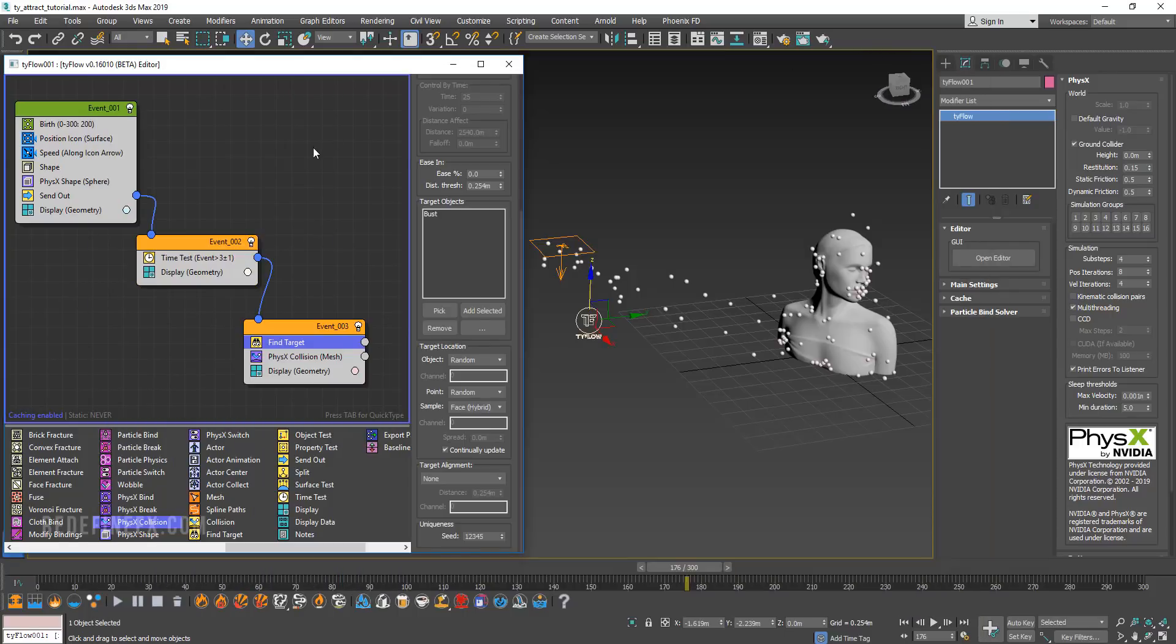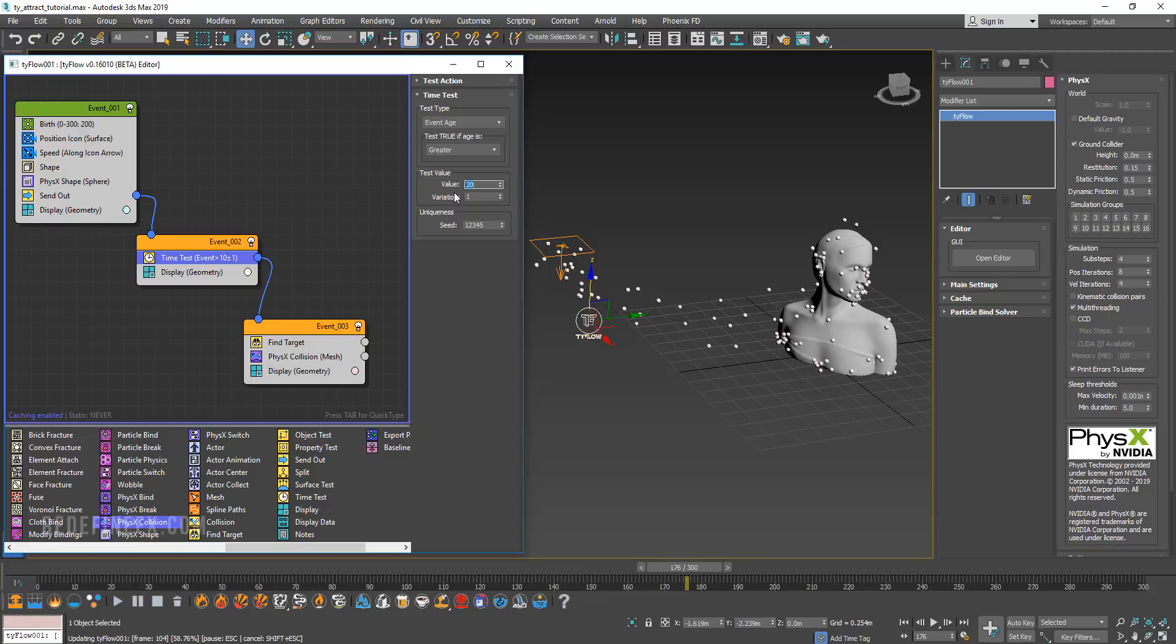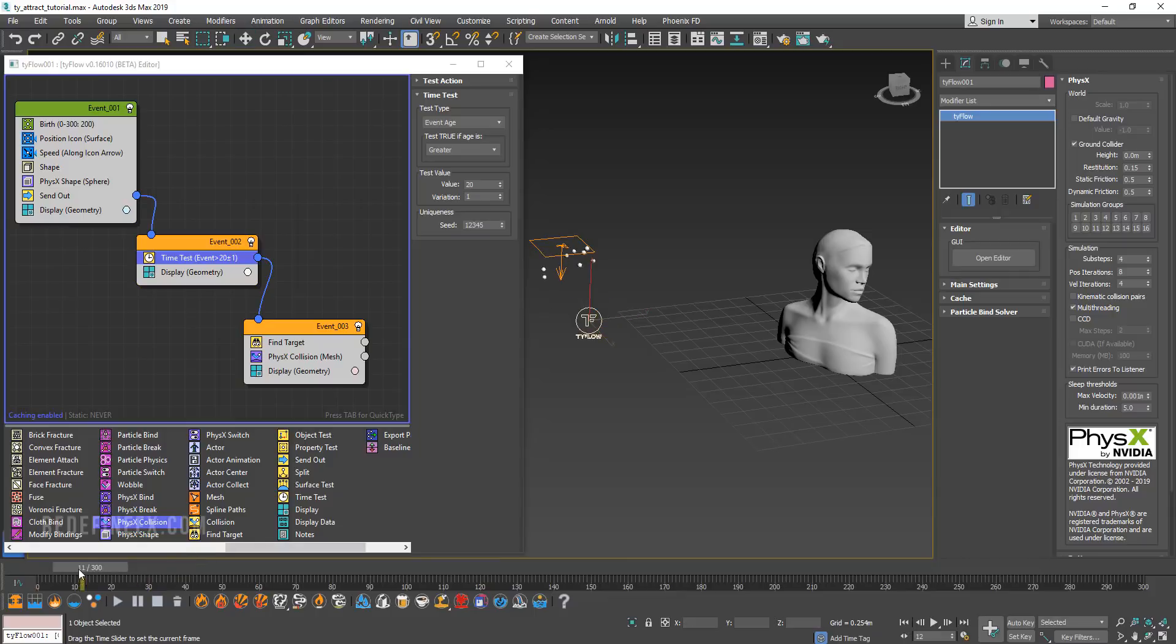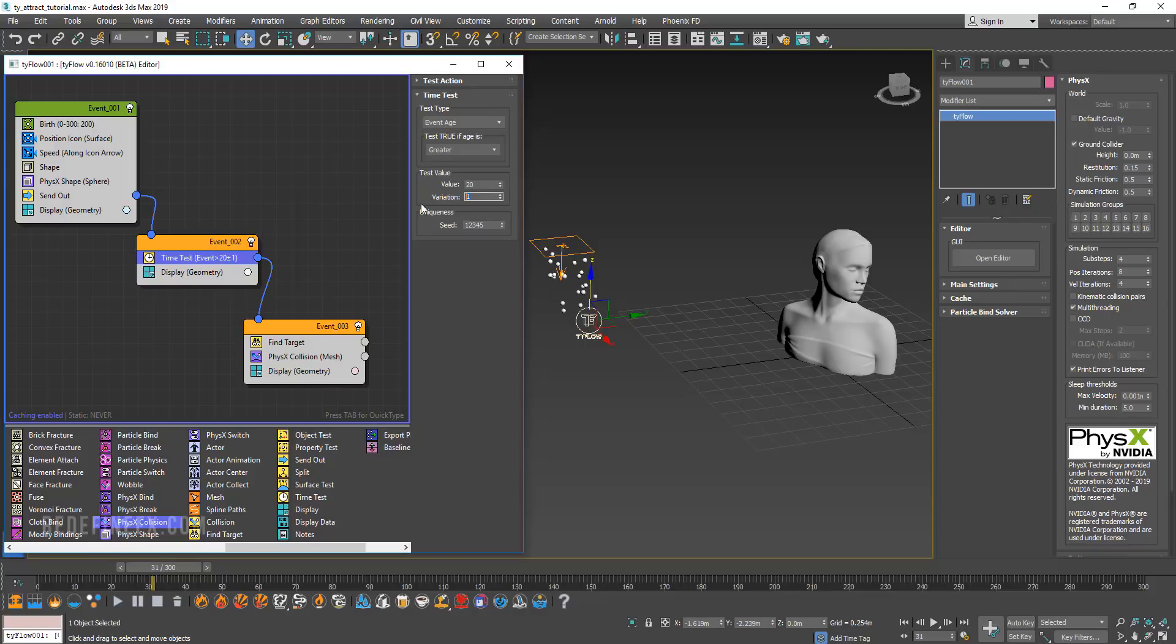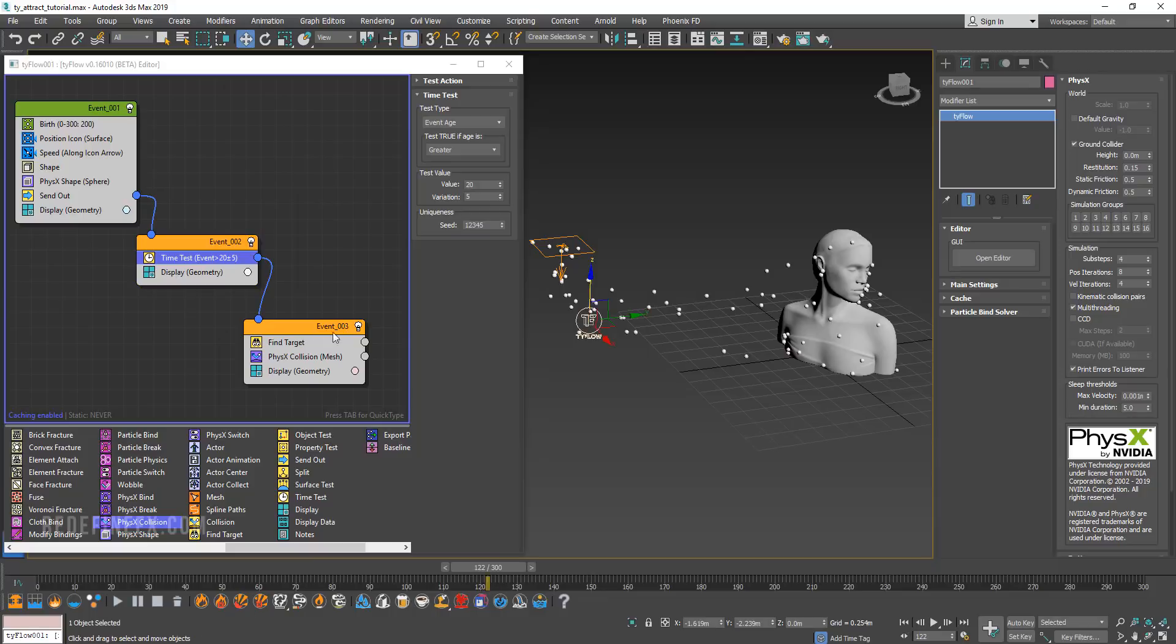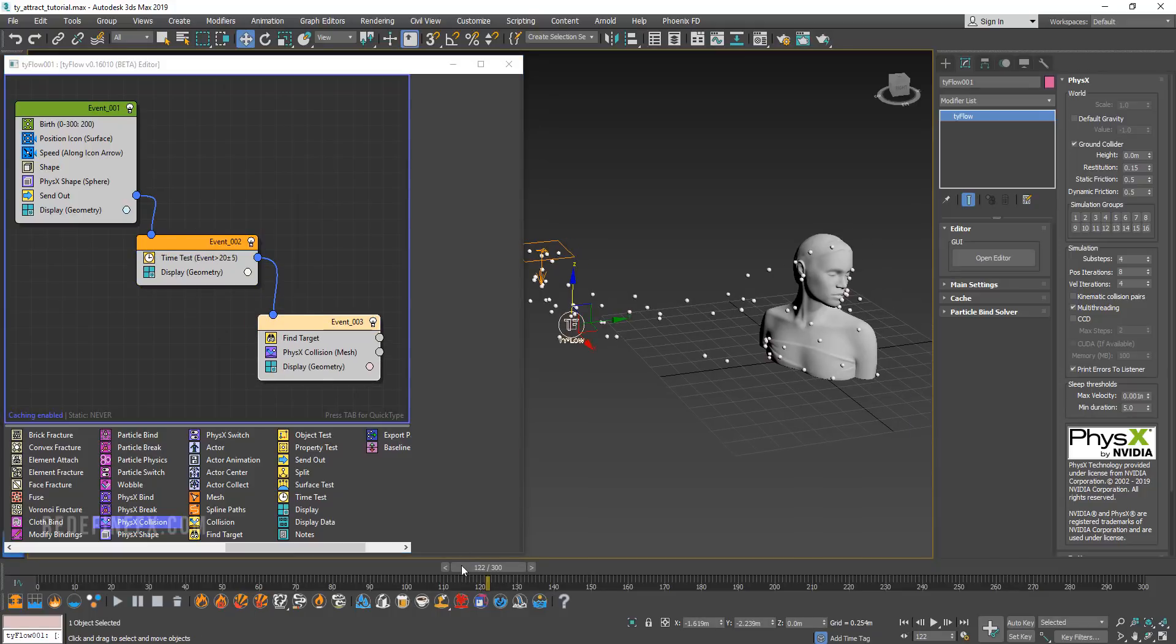Just to prove that this works, I can go back into the time test and set the value to maybe 10 or maybe even 20 to make it more distinct. Now if you look at this area here, you can see the particles are born for 20 frames with one frame variation. I can set this to five to make it more interesting. So anywhere between 15 and 25 frames is how long these particles will wait before they are sent to this new event where they find the target and collide with it.